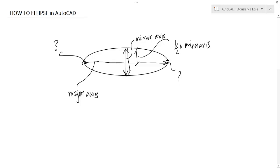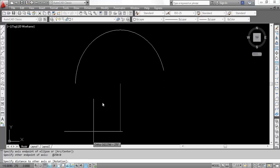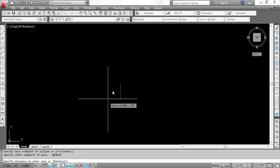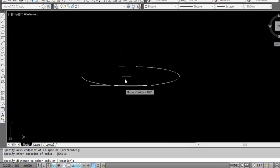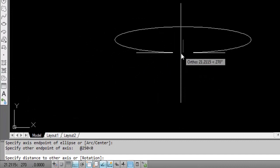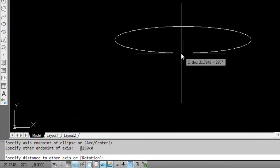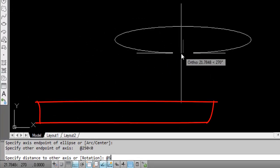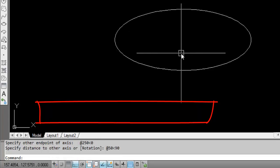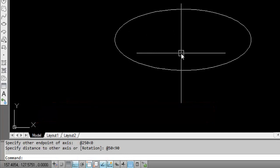Let our minor axis length is 100. So, we have to give 50 units. At the rate 50 at an angle 90 degree. Hit enter.